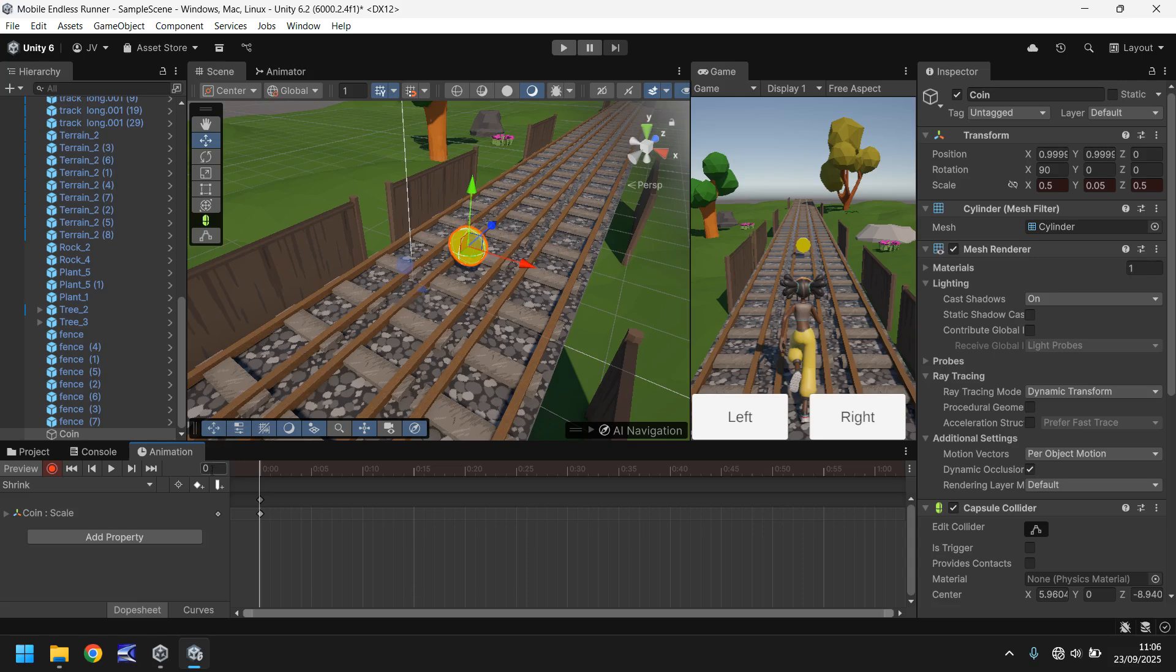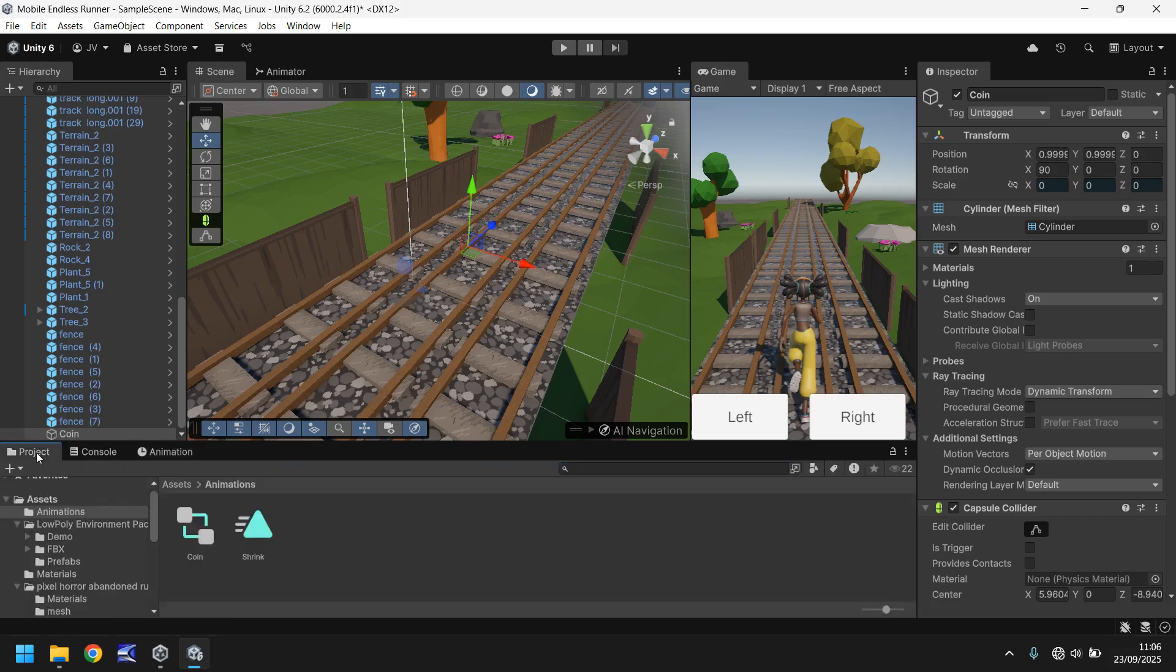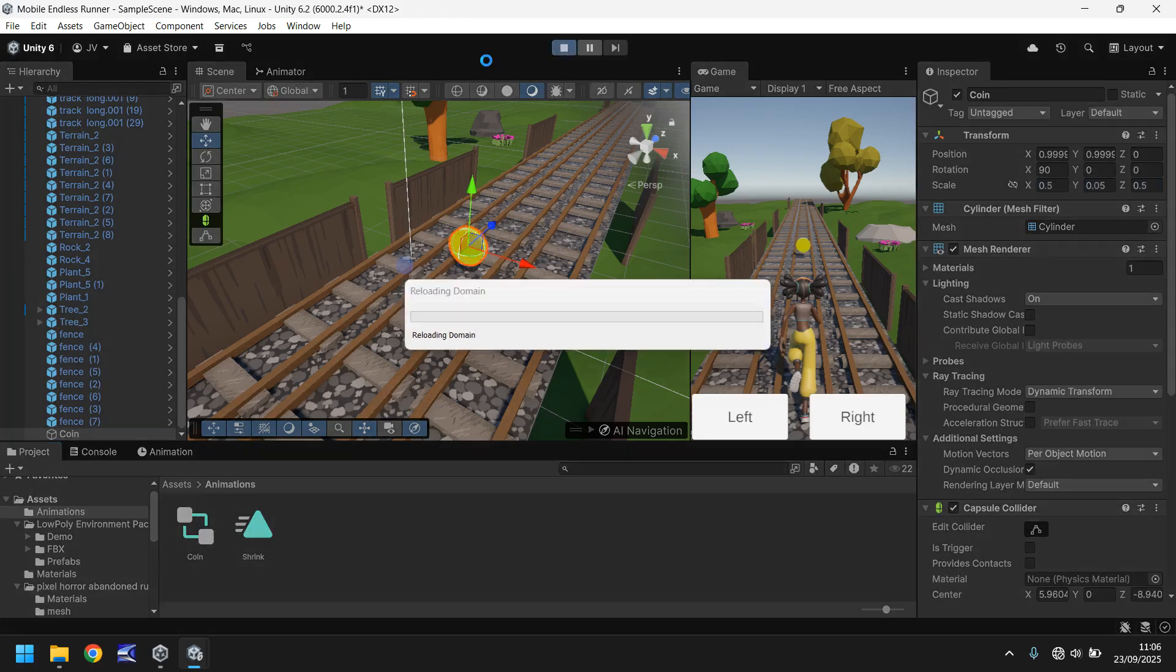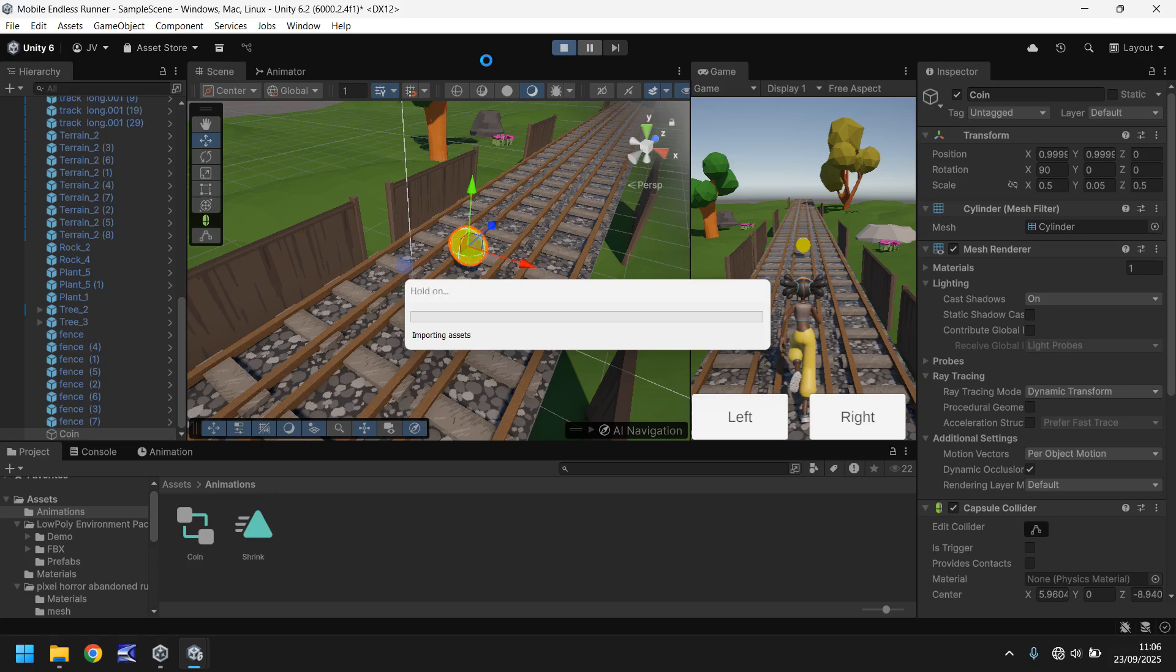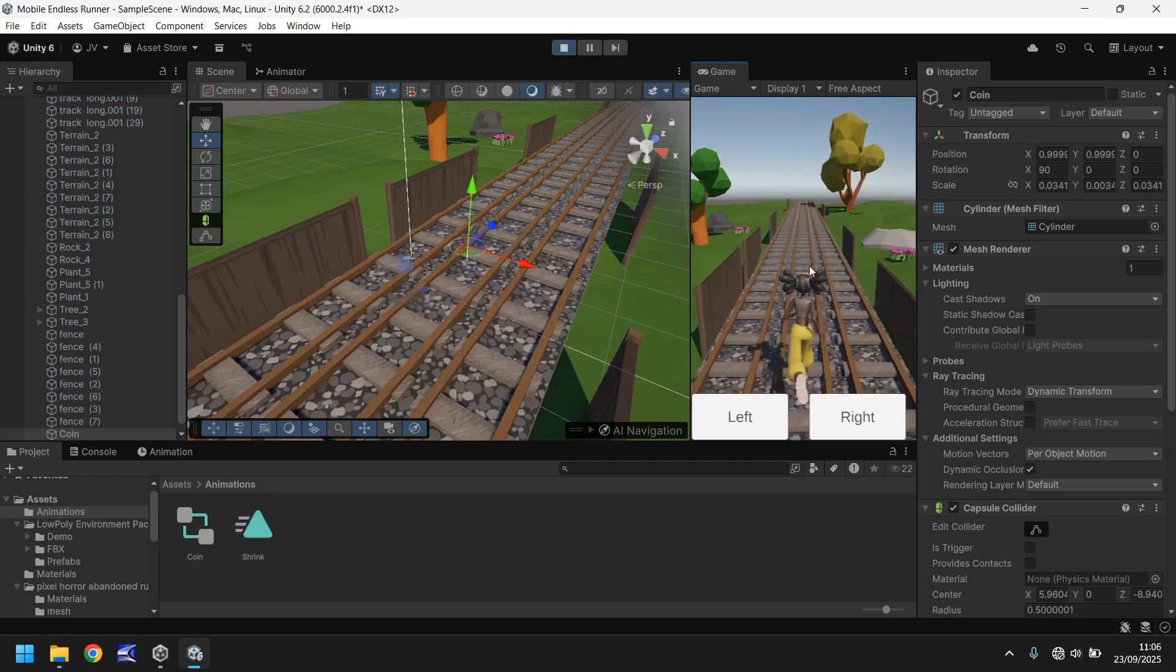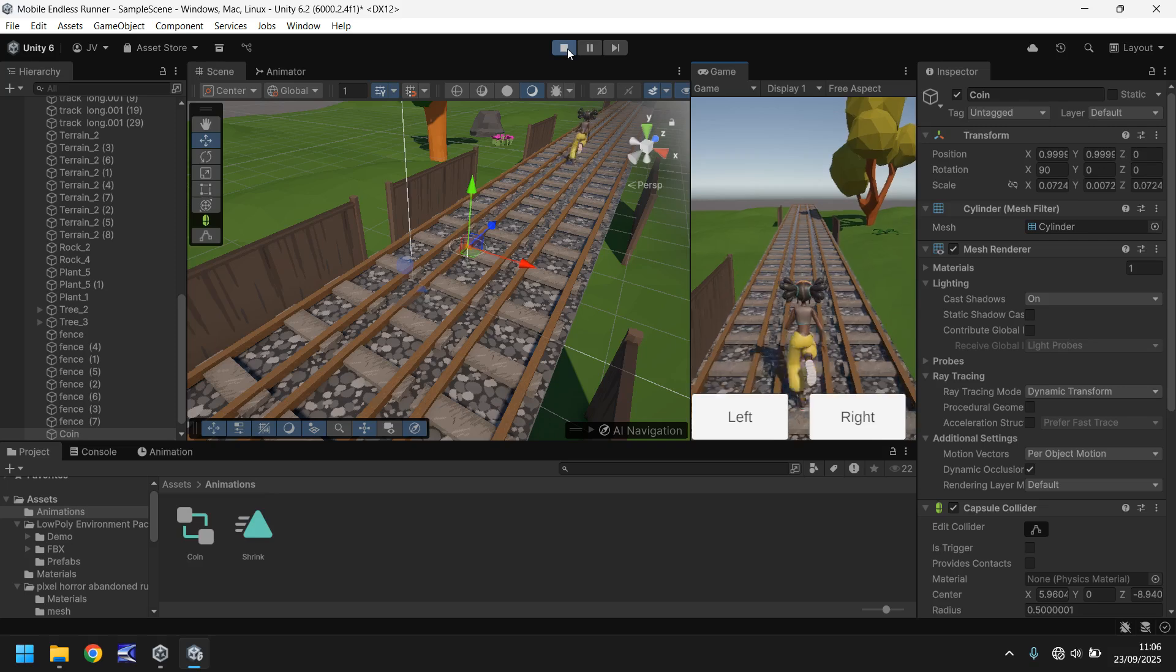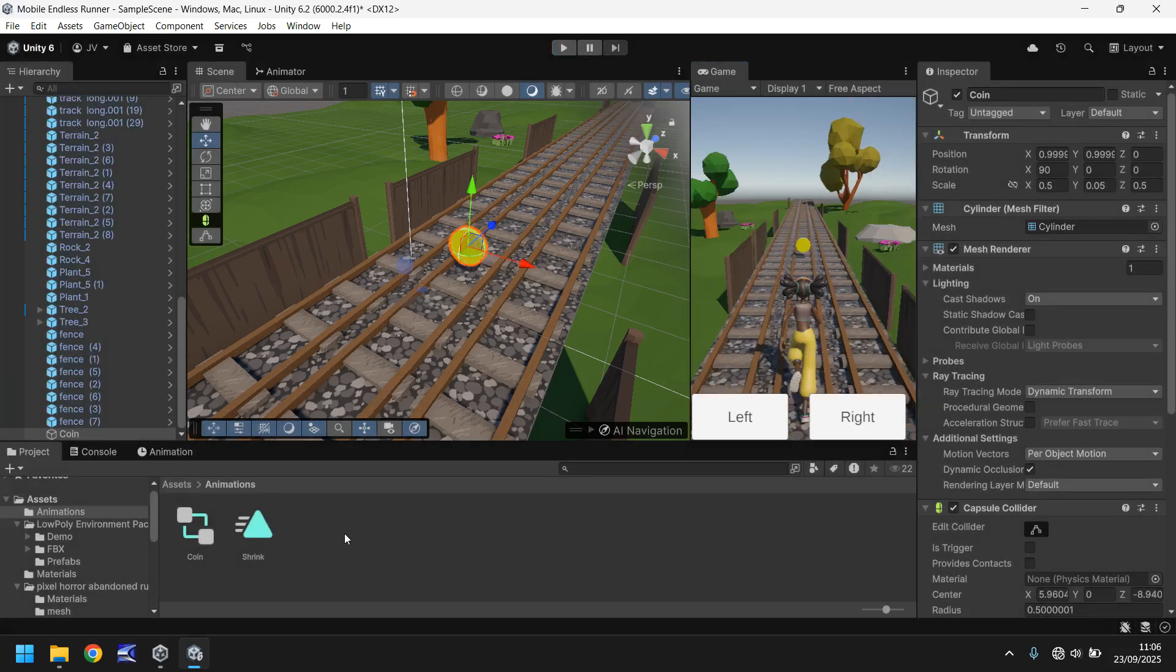So over the course of half a second we want this coin to effectively shrink in size to absolutely nothing. So what we do is set this to frame 30, which is half a second because we're working at 60 frames a second, and change the scale to zero zero zero and then press the record button once again. So what that means is that over the course of half a second our coin will shrink from its original size to absolutely nothing. And we don't want that to happen unless we trigger it via a script because if we press play now you will literally see that coin disappear. There we go, see it just disappears.